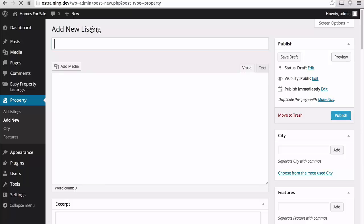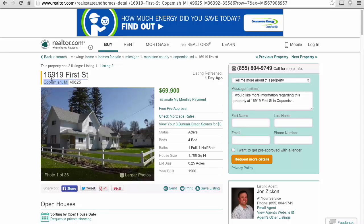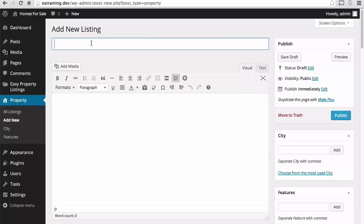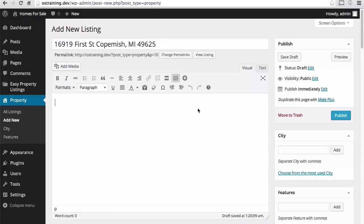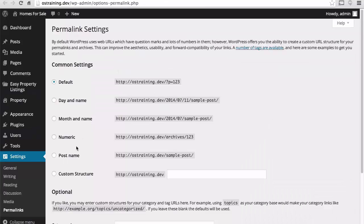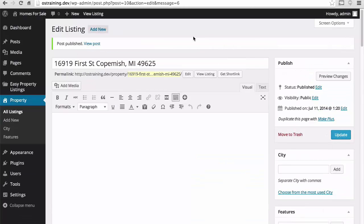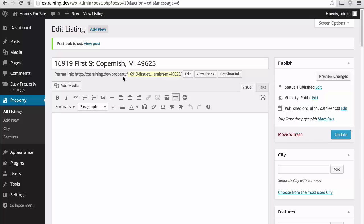So let's add one. I found here a charming little farmhouse in northern Michigan. So I'm going to grab the address here and make it the title. There. This doesn't look right. Let's change our permalinks here. Change it to post name. I'm going to publish this the way it is.